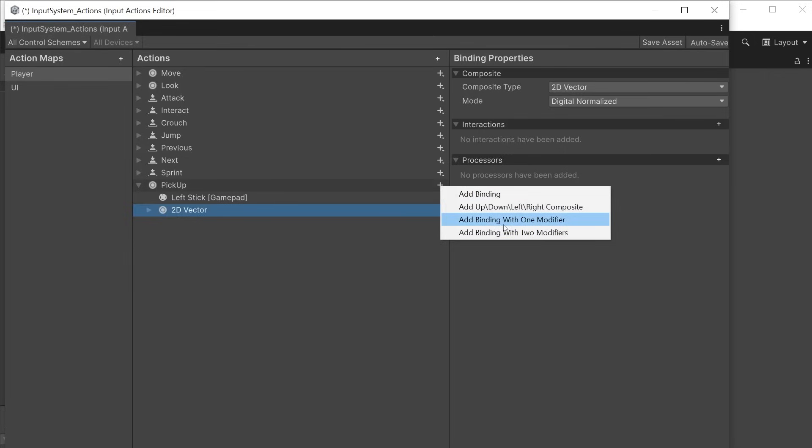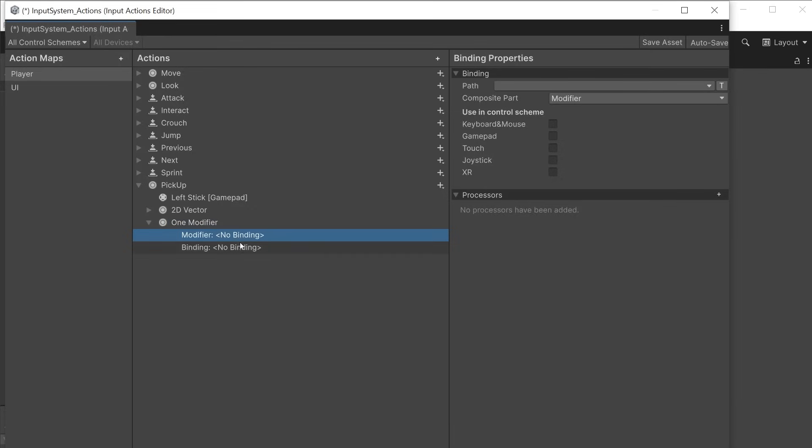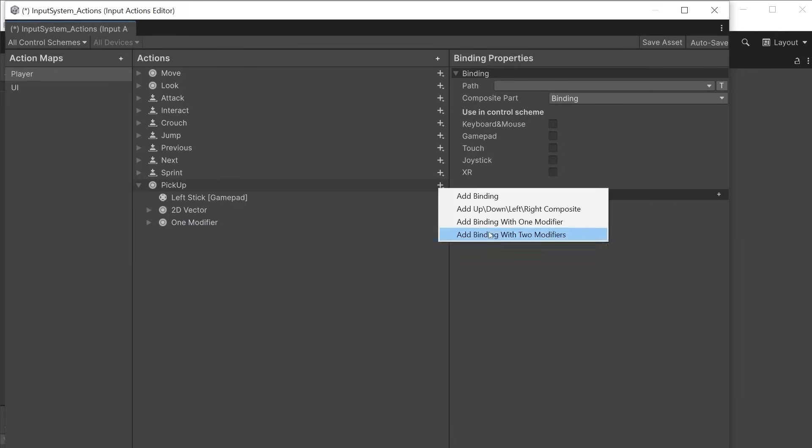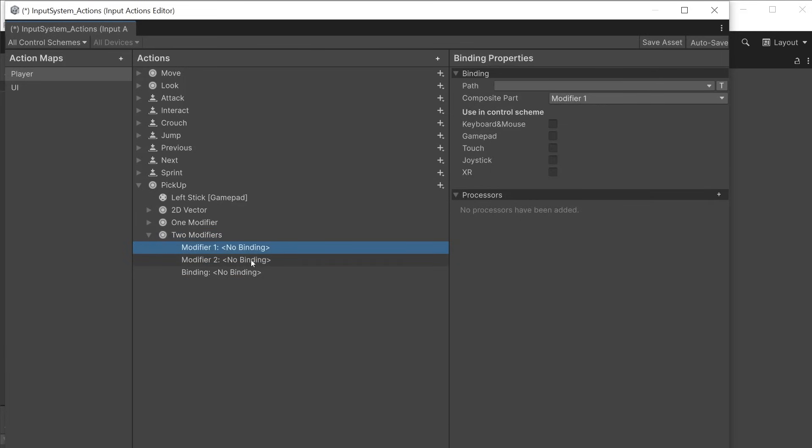For binding with one modifier it will give you two inputs. To perform the action you must press both buttons. For example aiming while shooting requires you to hold one button and press another. For binding with two modifiers it will give you three inputs. It requires you to press all three buttons to perform the action.